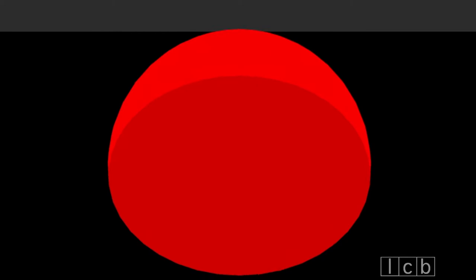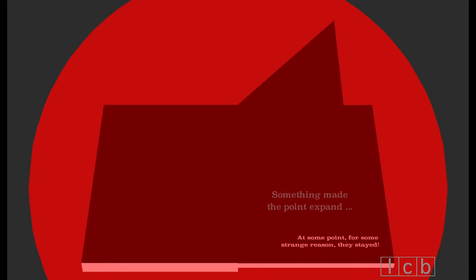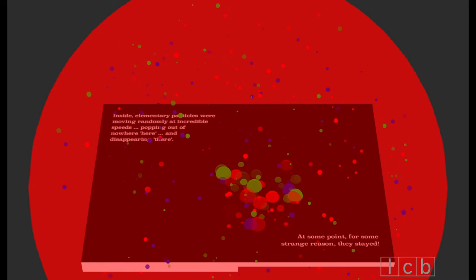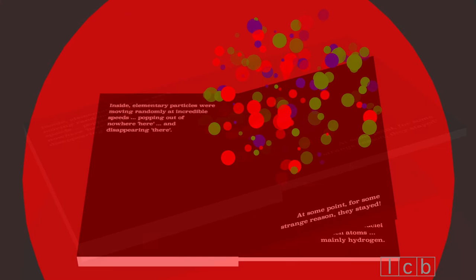Something made the point expand. Inside, elementary particles were moving randomly at incredible speeds, popping out of nowhere here and disappearing there. At some point, for some strange reason, they stayed.